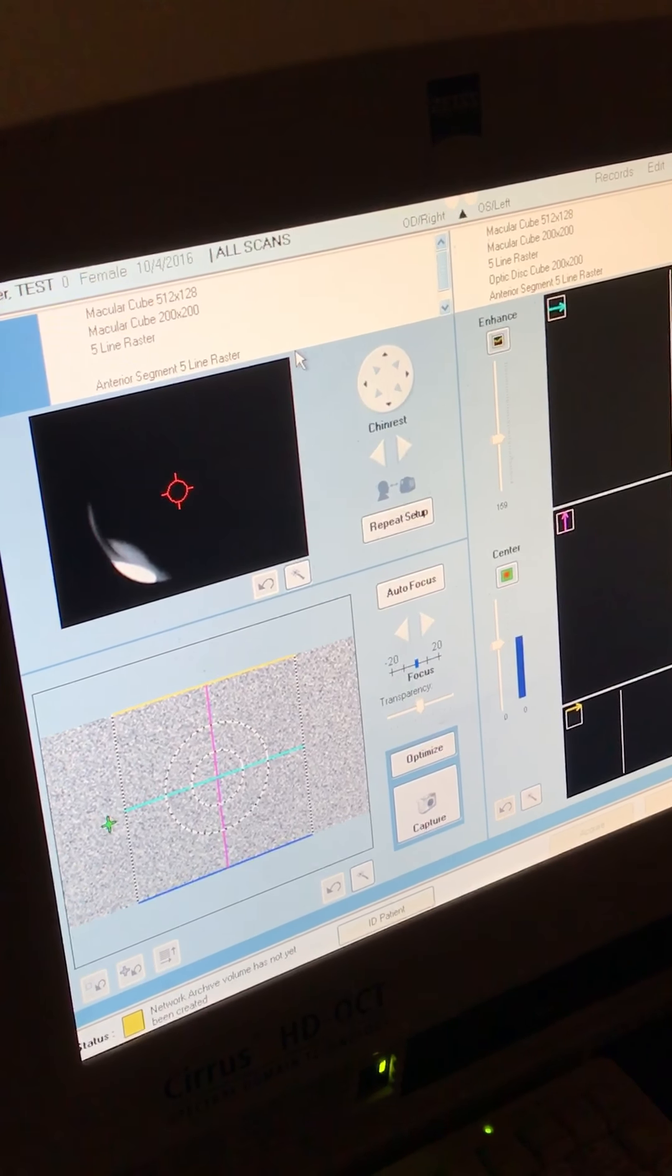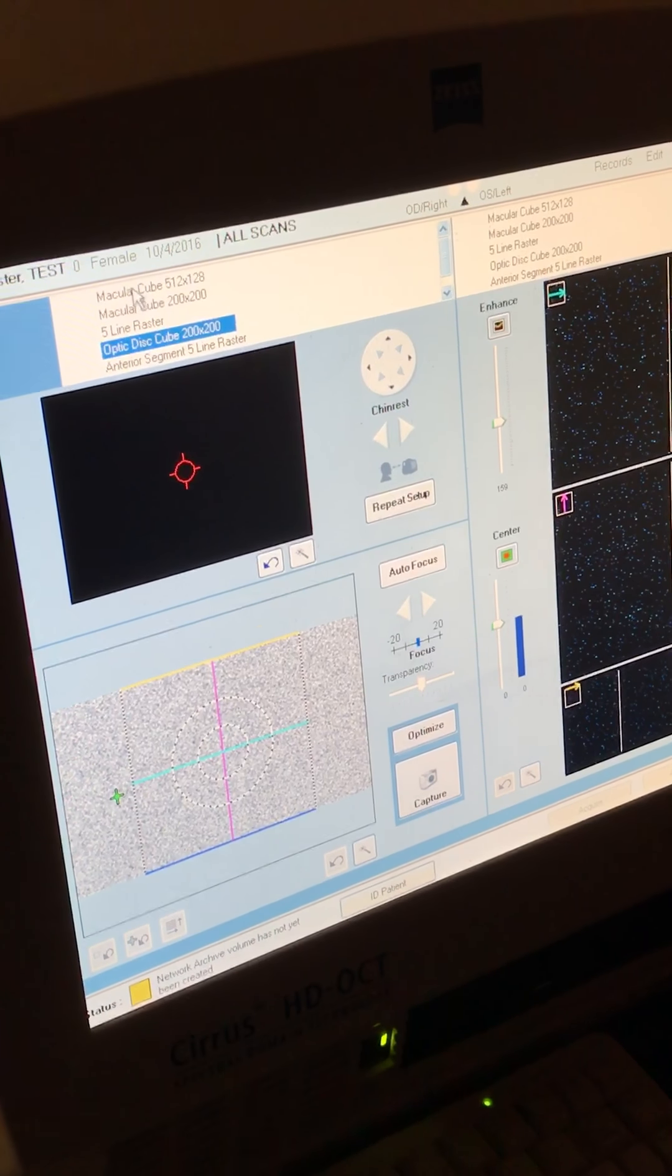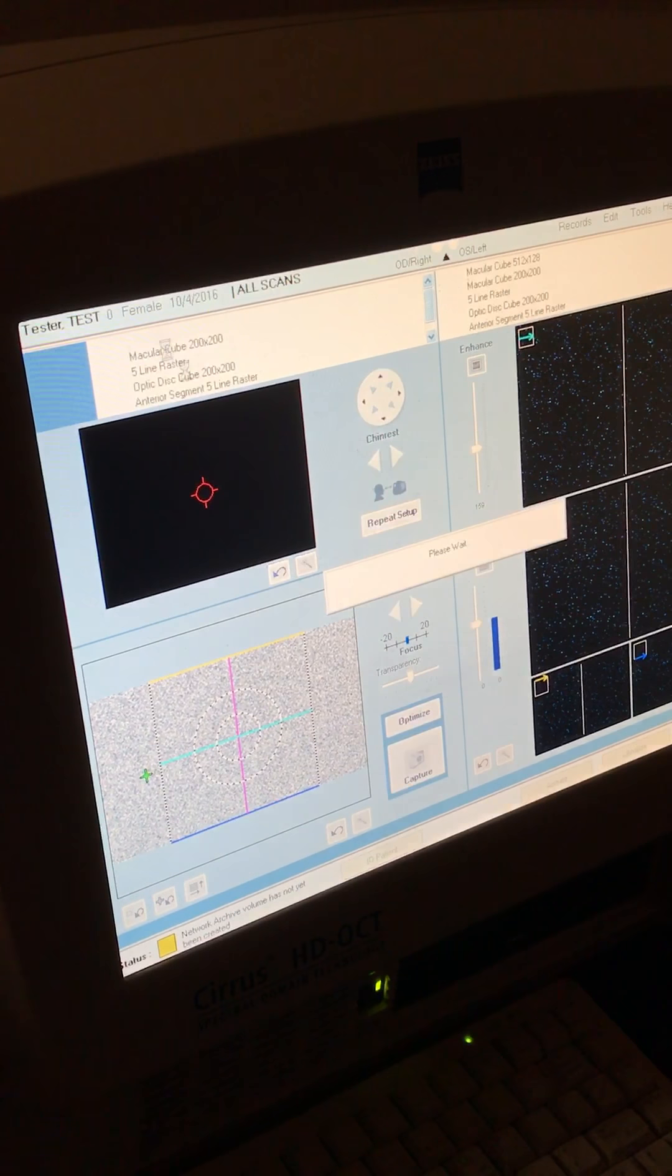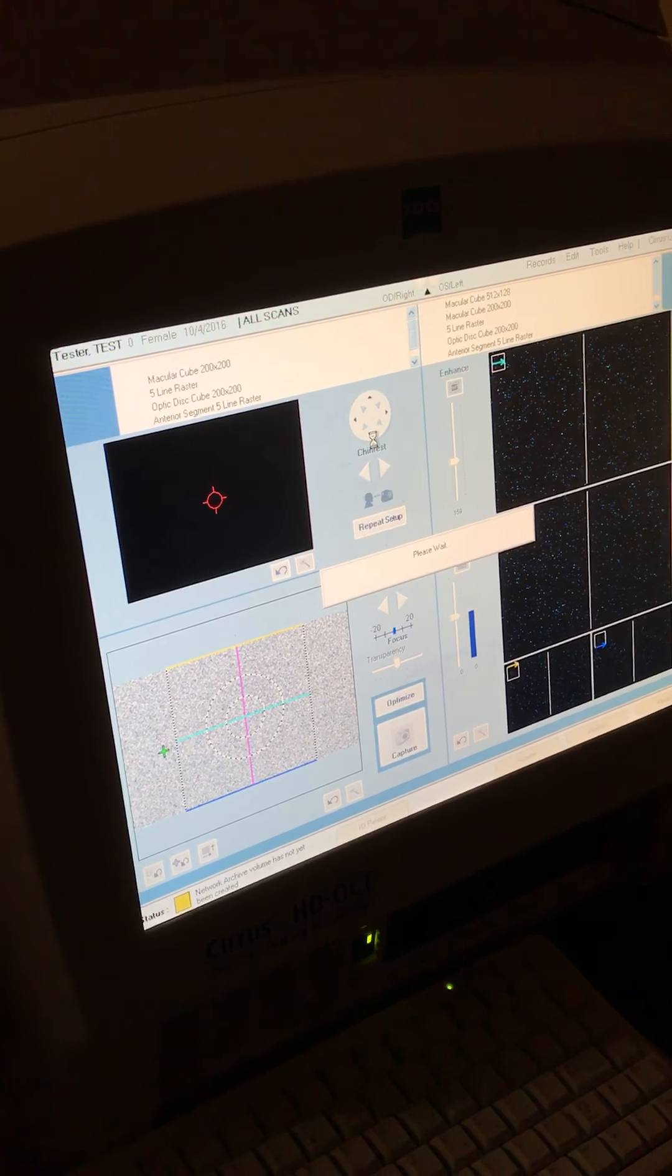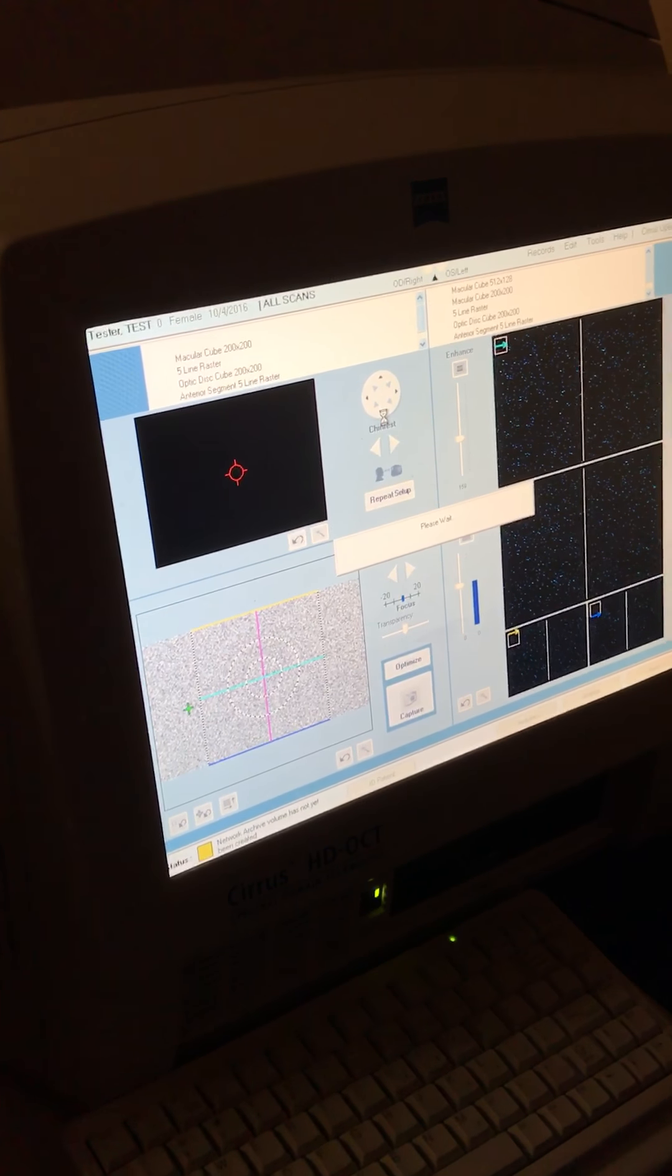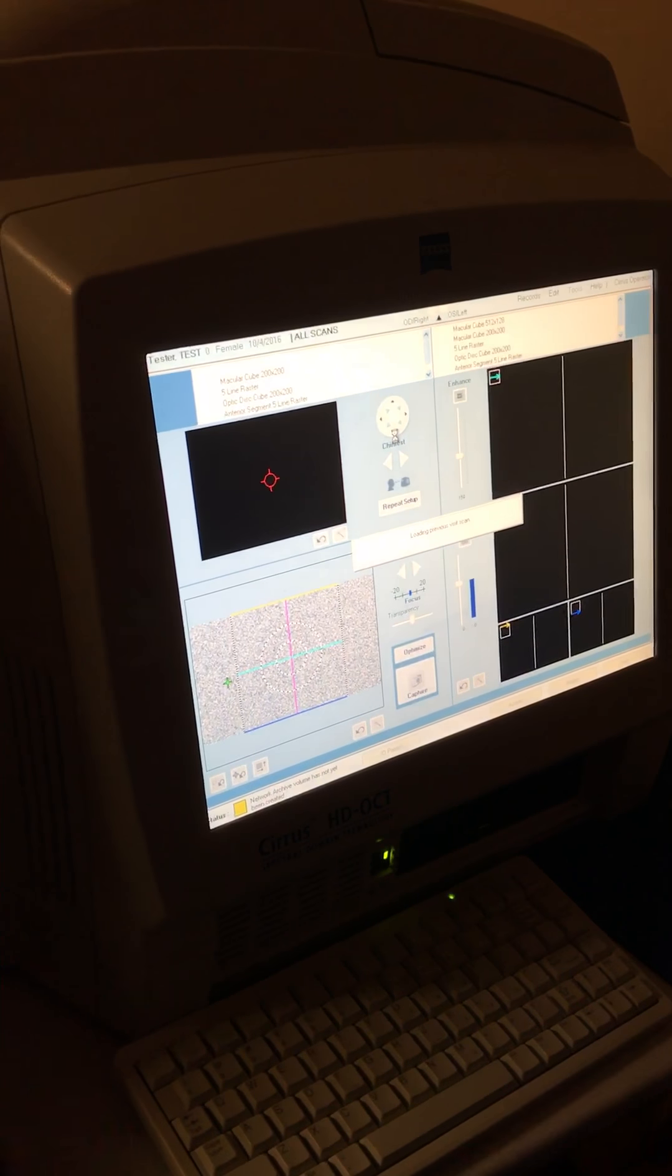So we'll do an OCTR to start, so I'll click on the macular cube and I'm going to raise this up for the patient.